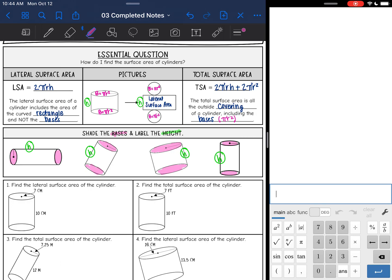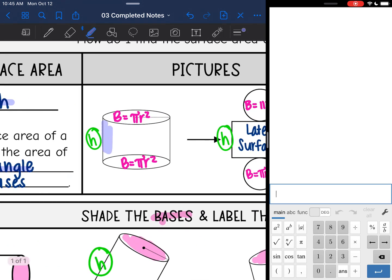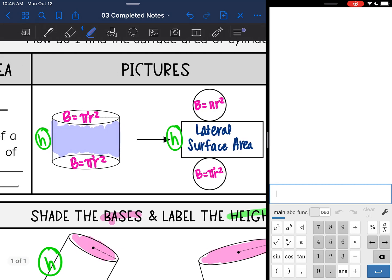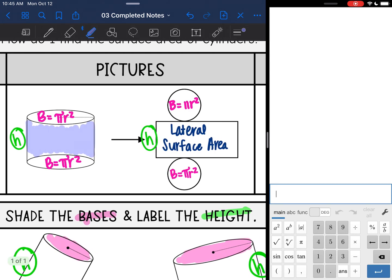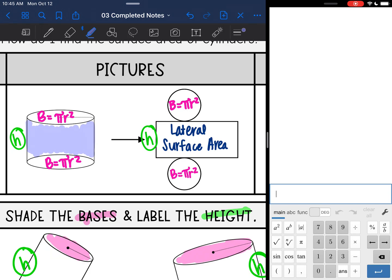Let's start with lateral surface area. The formula for lateral surface area of a cylinder is 2πrh. This includes the curved rectangle and not the bases — so we're finding everything except those circles. If I fold the cylinder out into a net, I have two circular bases, each with area πr², and then I have the rectangle that connects them, which is the lateral surface area found by 2πrh.